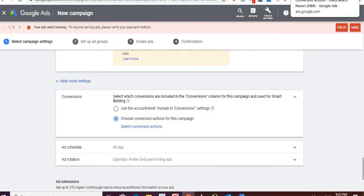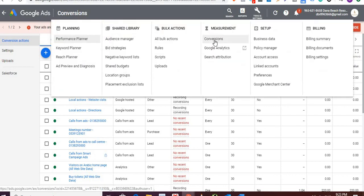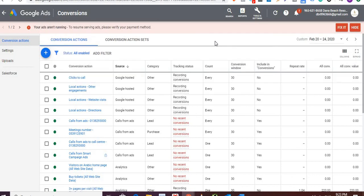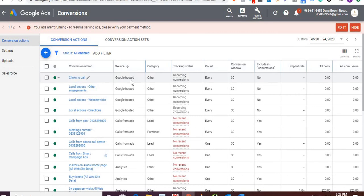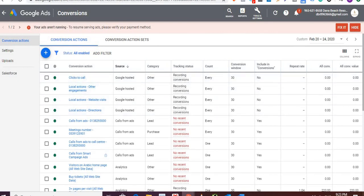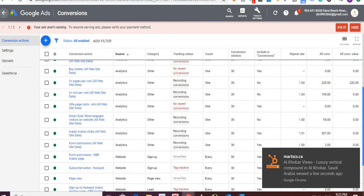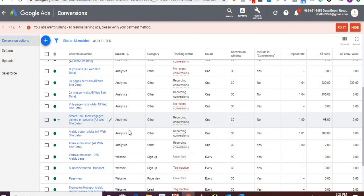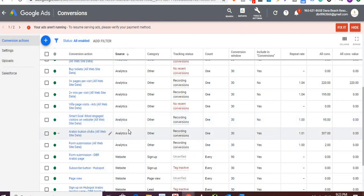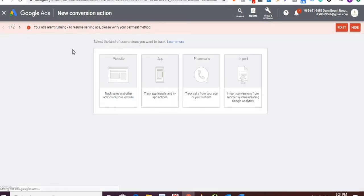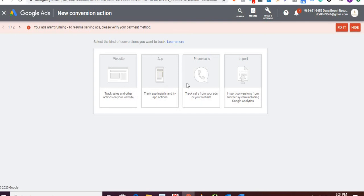Open Google Ads again in a new tab. Click on Tools, then under Measurement you'll find Conversions. Click on Conversions — we need to set up a conversion for this phone call. By default, you'll find Google-hosted conversions, but you also need to create your own. Click to create a new conversion. For measuring phone calls, you also have website, app, and import options. Import is when you set up a conversion in Google Analytics and then import it here.